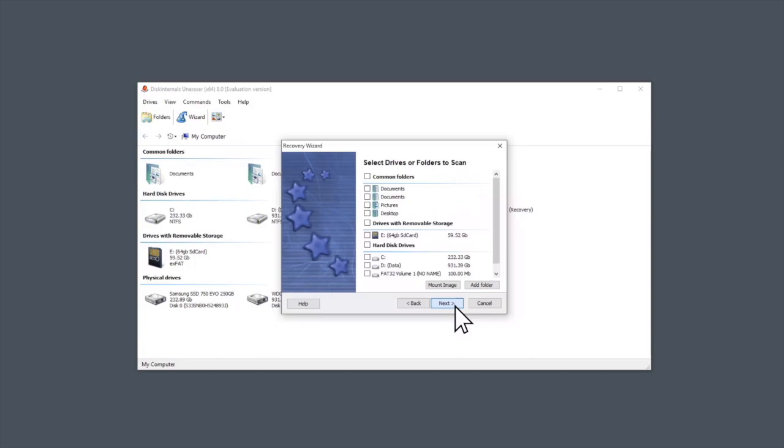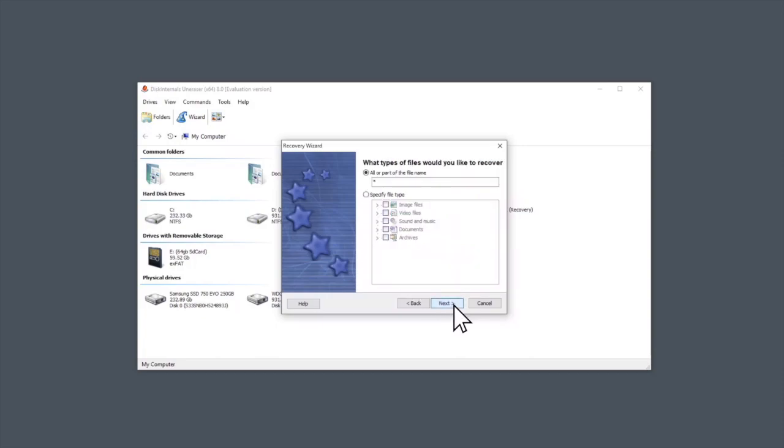Click on Wizard to start recovery process. Select folders where your lost data was situated.